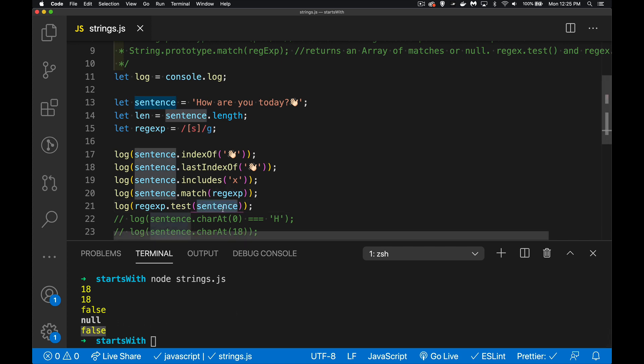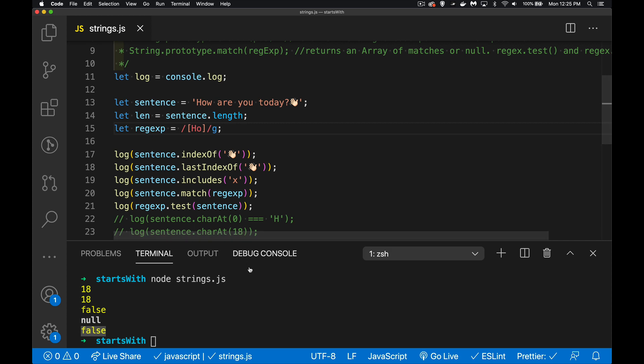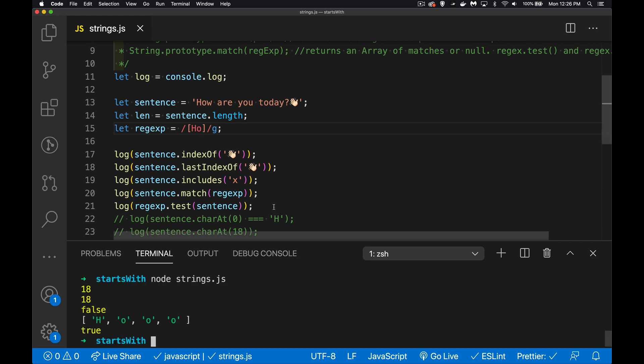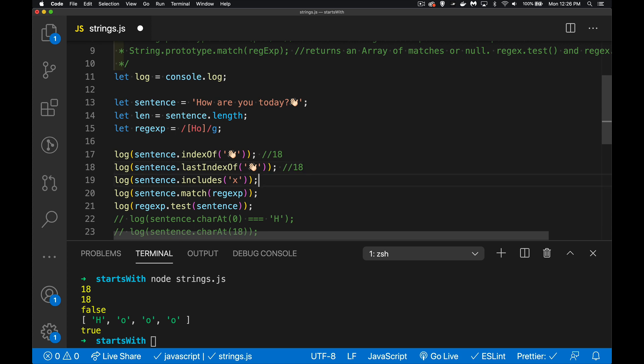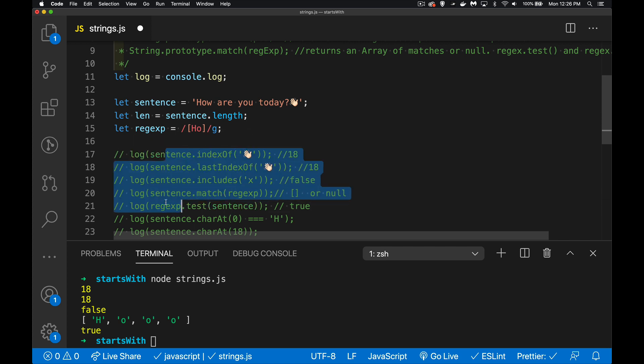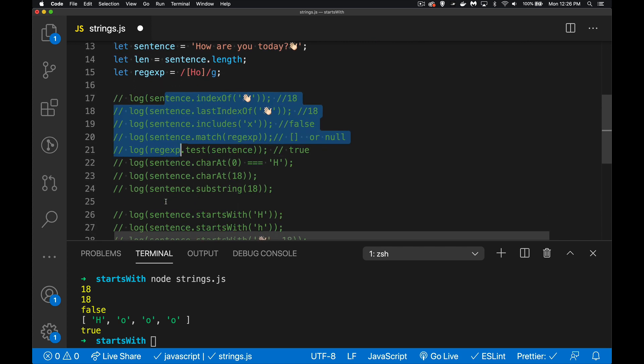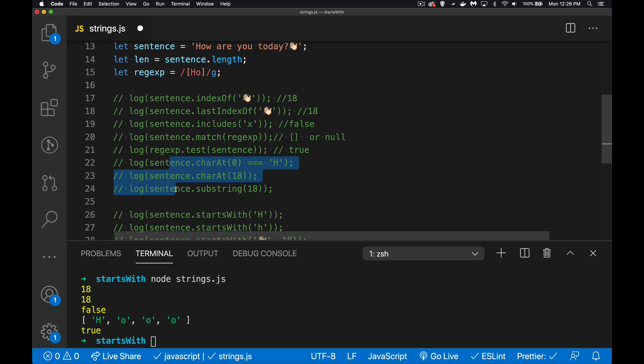If I change it back to what I had originally - true, now we are getting a match for this. Okay, so we got 18 for that, we got an 18 for this, we've got false, this is an array or the null depending on what it is, and for this one we got back a true or false. Okay, so that's the first bunch, I'm going to jump ahead here a little bit.